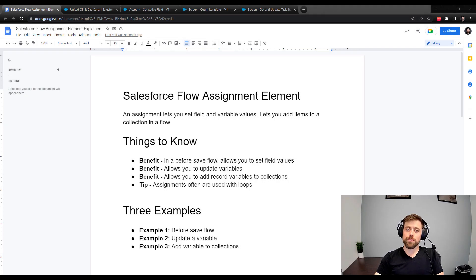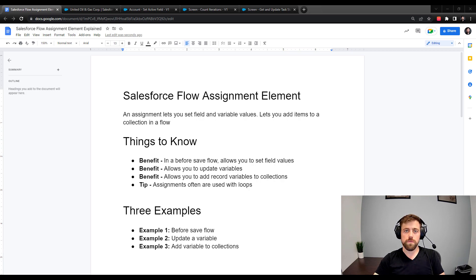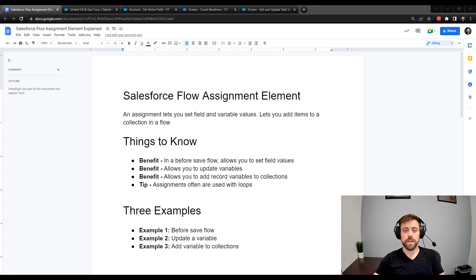Hey everyone, welcome back to Salesforce Made Simple. In today's video we're going to cover the Salesforce Flow assignment element. This trips people up and for new flow builders it can definitely be confusing the first couple times you work with it. We're going to give you the benefits of using the assignment element, some tips on how to use it, and then cover three specific examples with real flows.